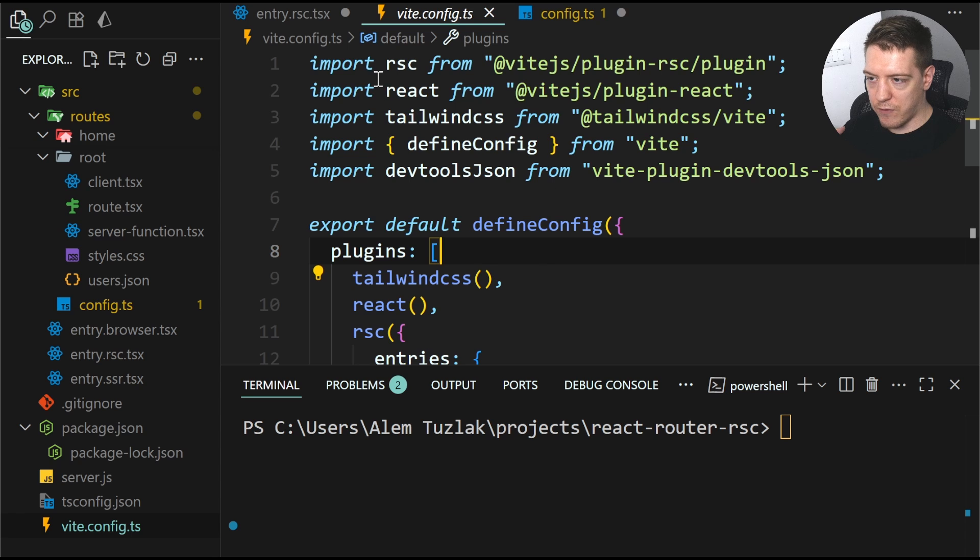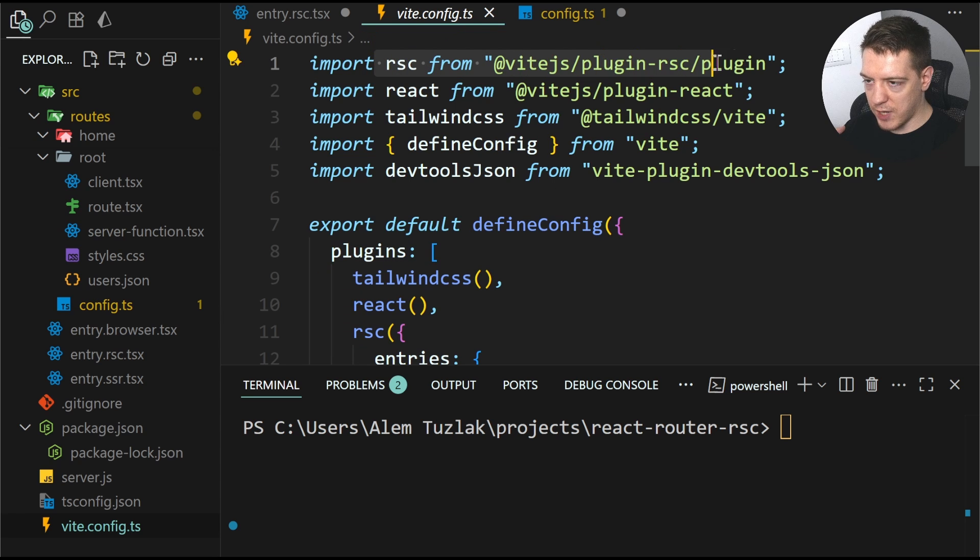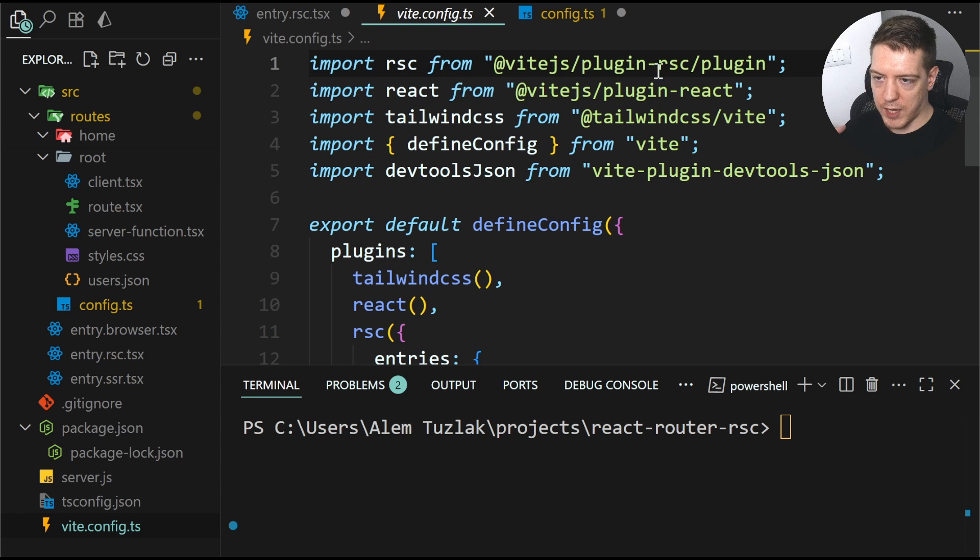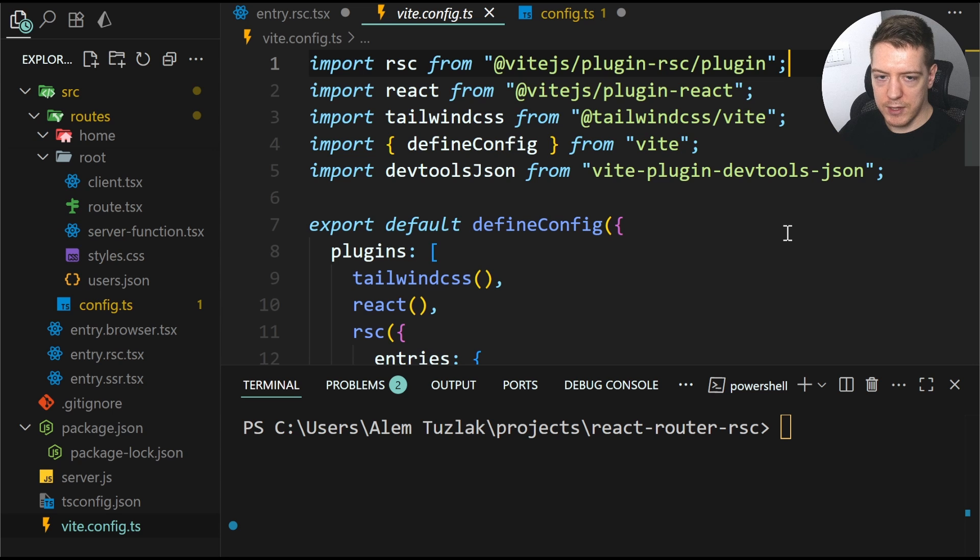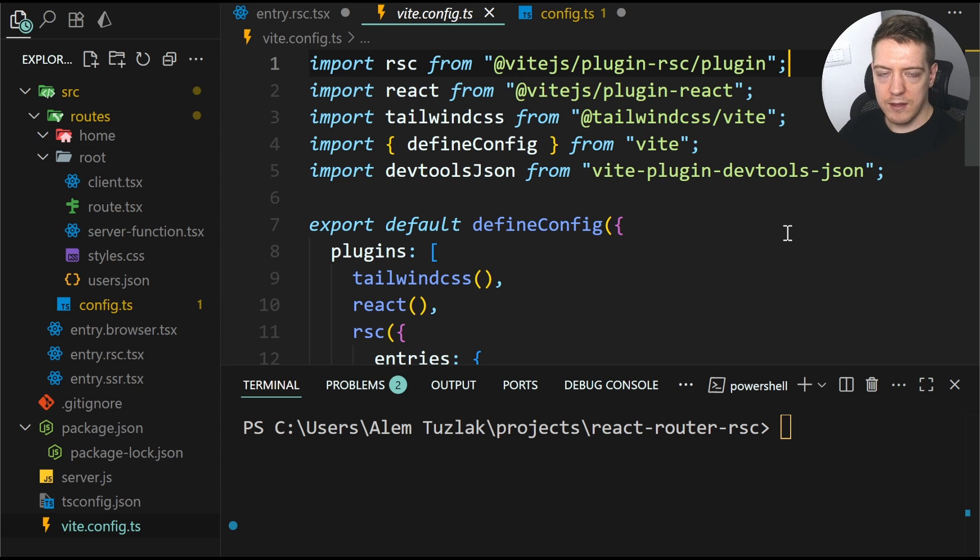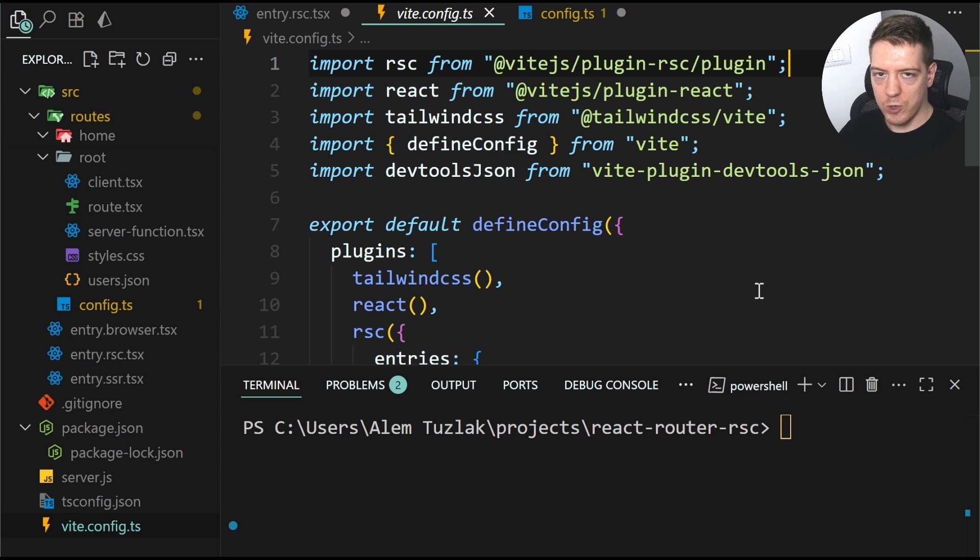And it's coming from this. So import RSE from VIT JS plugin RSE plugin. And this is the VIT implementation of RSEs. And this is what's really important to get all of this working without much hassle.